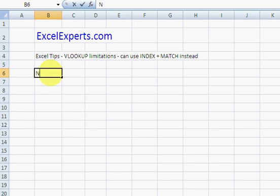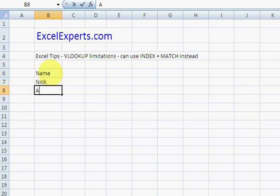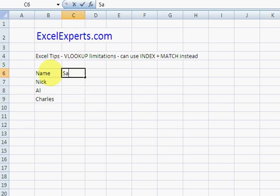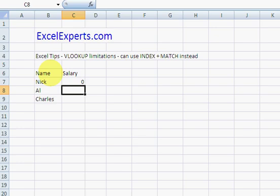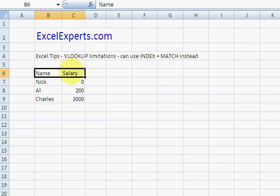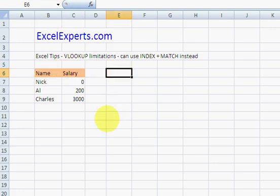Suppose we have Name: Nick, Al, Charles, and Salary. Nick earns 0, unfortunately that is my current salary but soon to change. Al earns 200, Charles is rich, 3,000. So give that a bit of formatting.